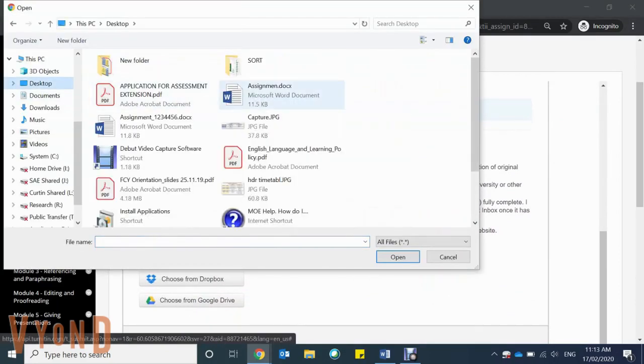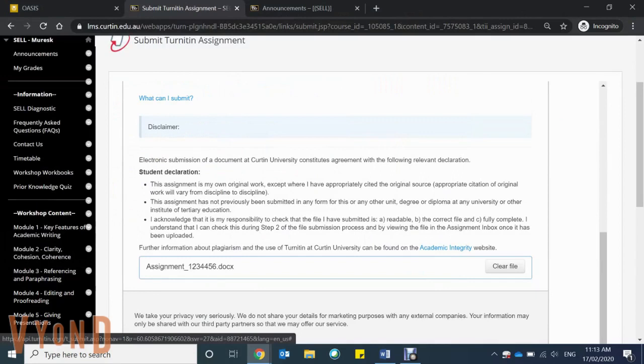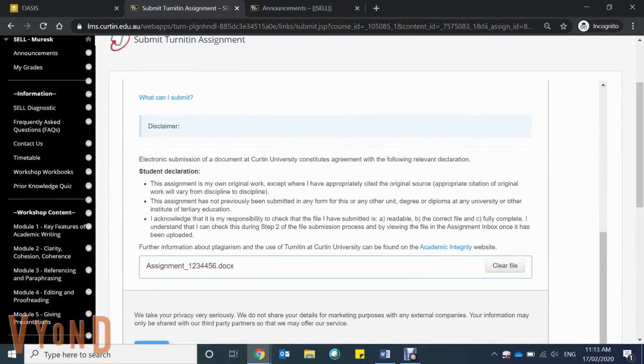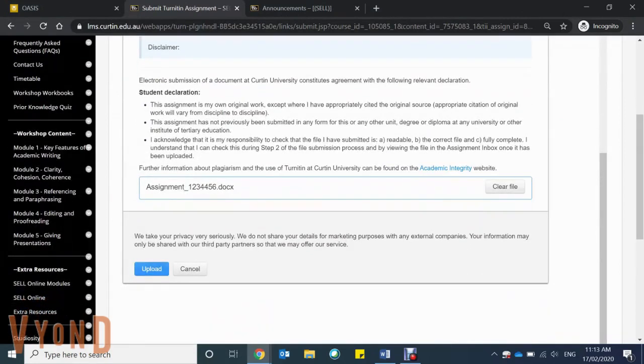Find your assignment and make sure that you've saved it with your student ID embedded in the title, and click upload when you're ready.